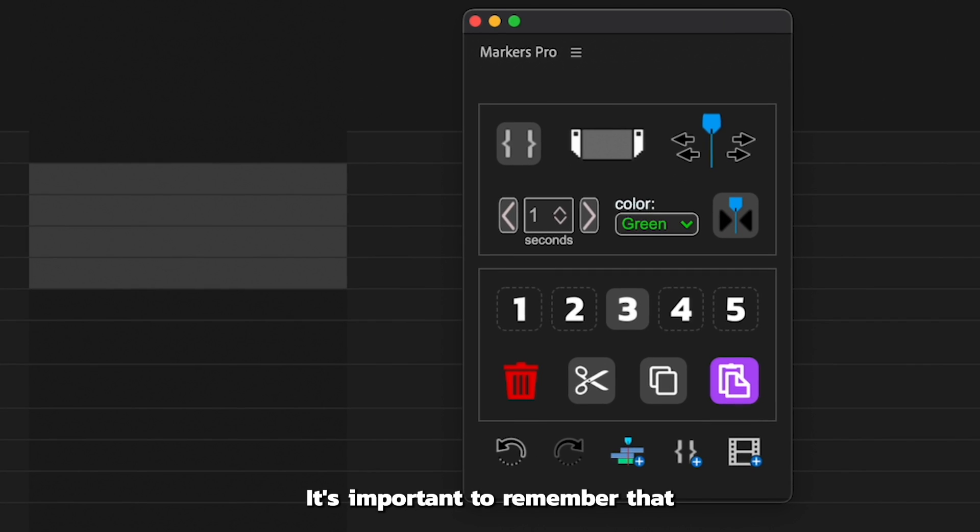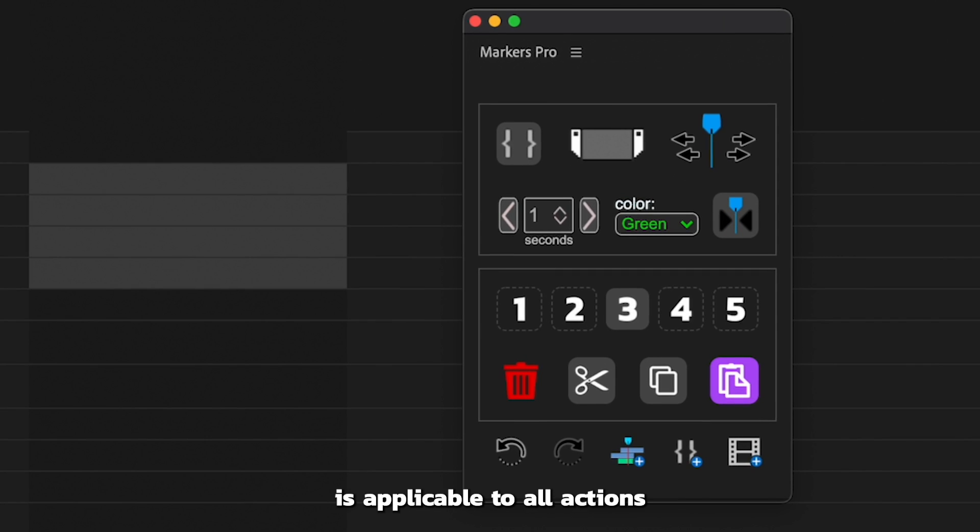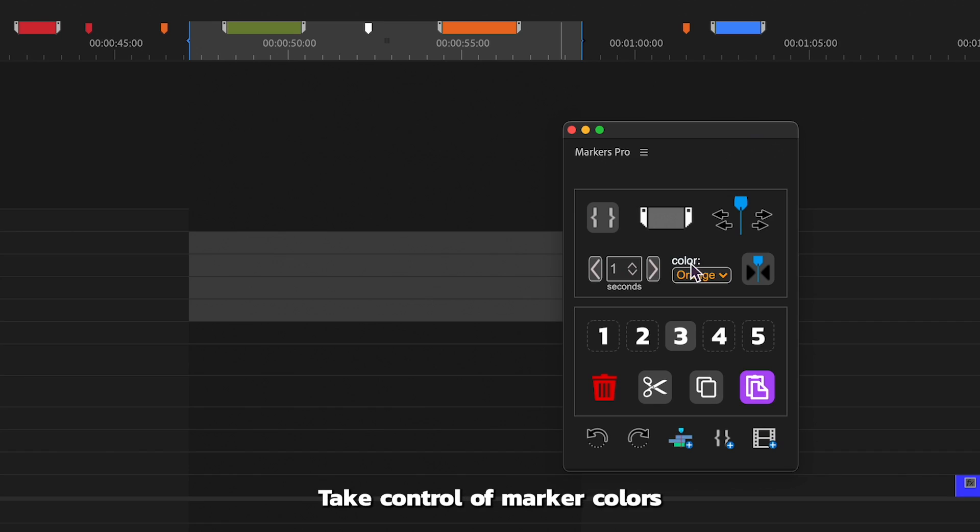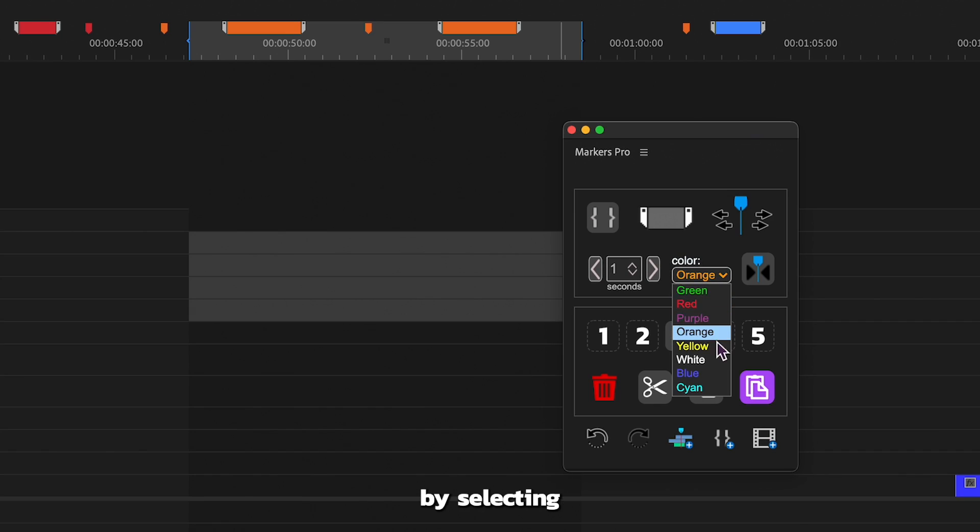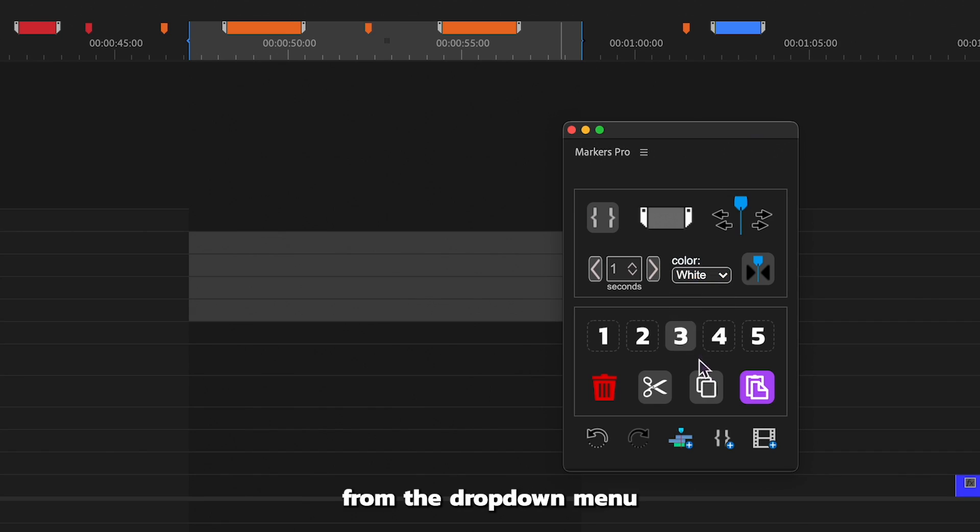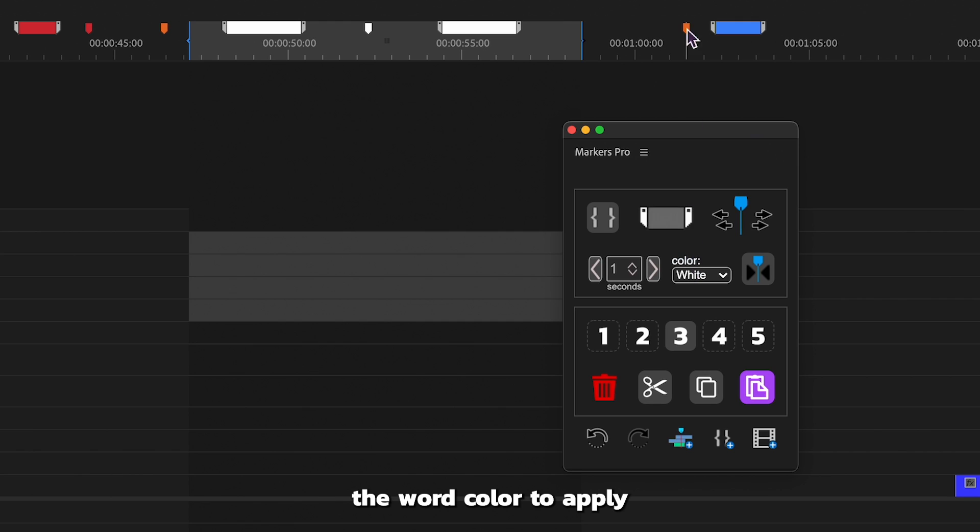It's important to remember that marker targeting is applicable to all actions except for adding or pasting markers. Take control of marker colors by selecting your preferred hue from the drop-down menu and simply clicking the word color to apply.